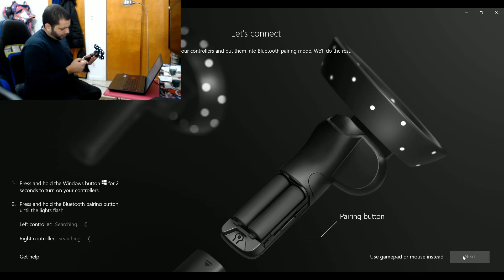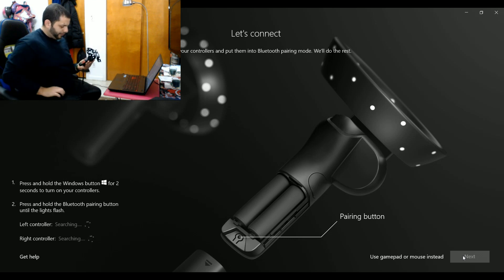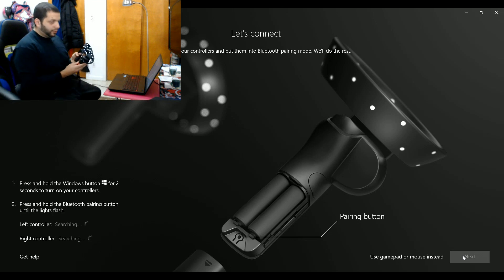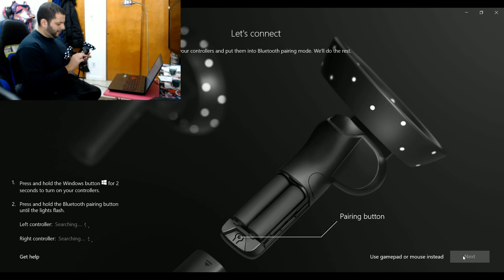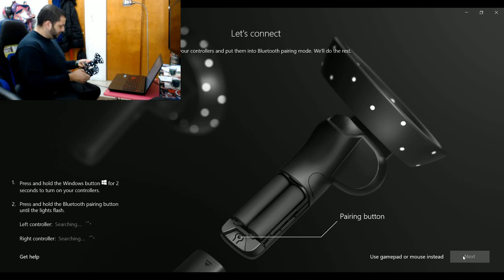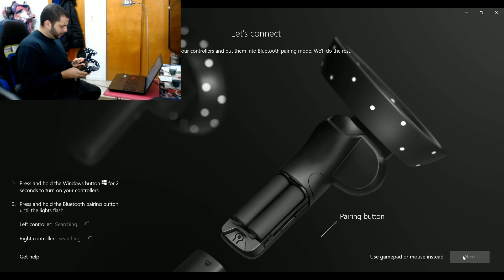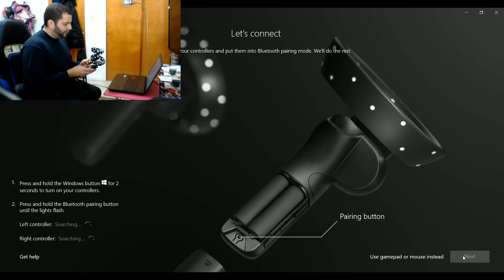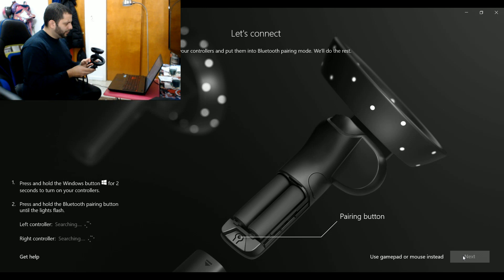The only problem I had there was I had trouble getting the left one to connect initially. I fiddled about with it for a little bit, then I took the batteries out and put the batteries back in and then synced, and eventually it did go. That was about a minute of messing around going 'I can't get this to work.'